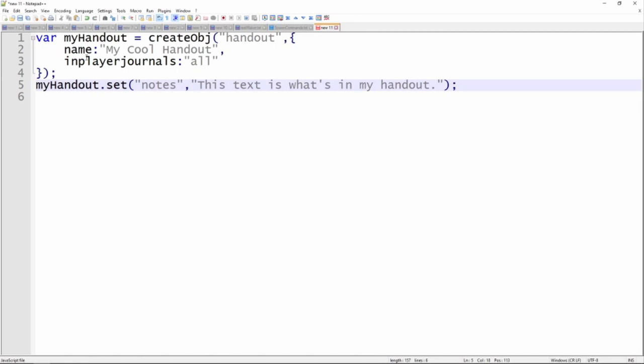Once the handout's been created, you use what's on line 5 — we set the notes equal to whatever you want to appear in the handout. So this text is what's in my handout.